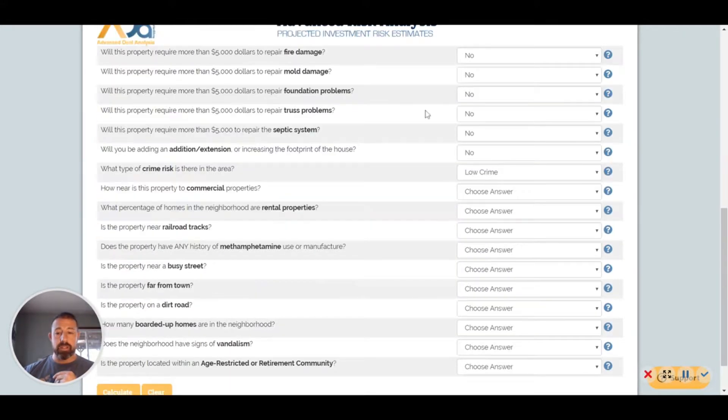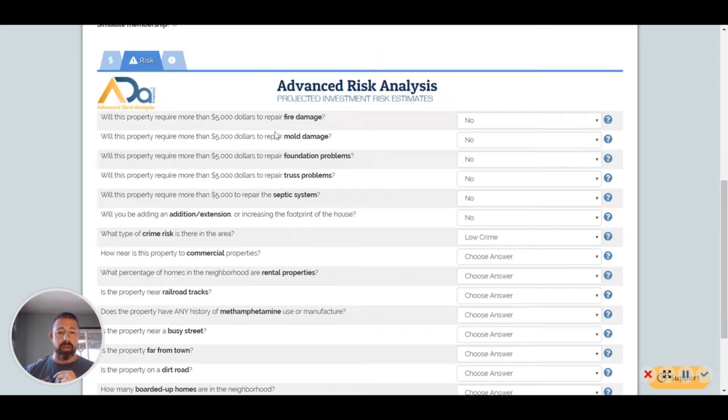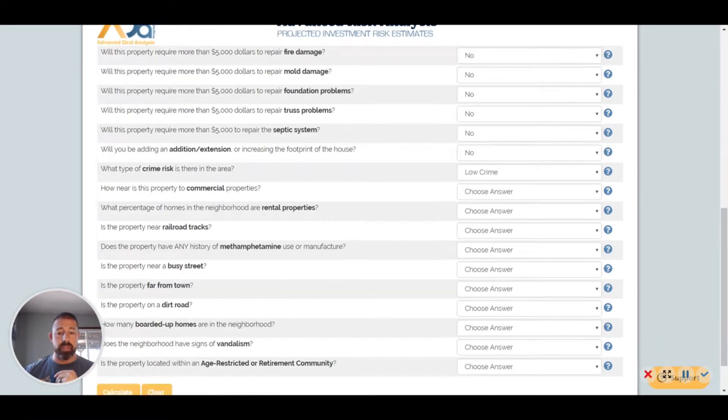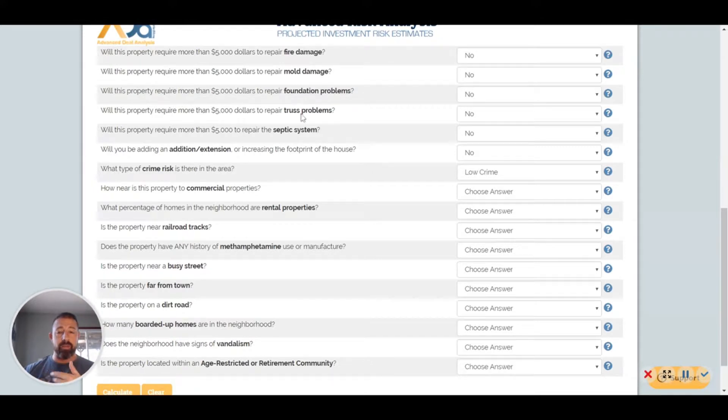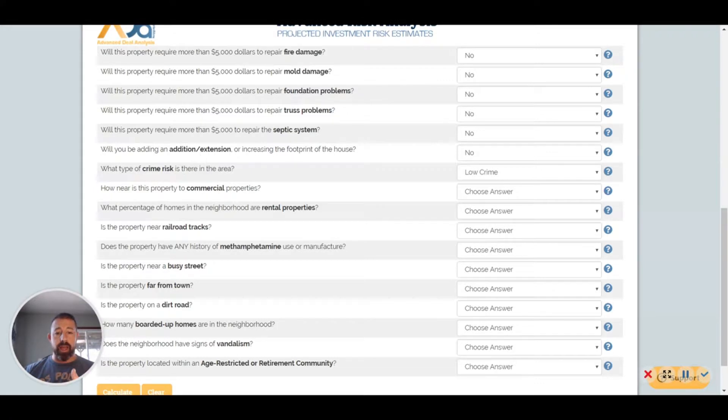Once you go to that, you go to the Risk Analysis part. I started answering some of these, but basically anything like fire, mold, foundation problems, truss problems, septic, or anything like that over $5,000, they're not going to fund it because that can turn into a huge can of worms.